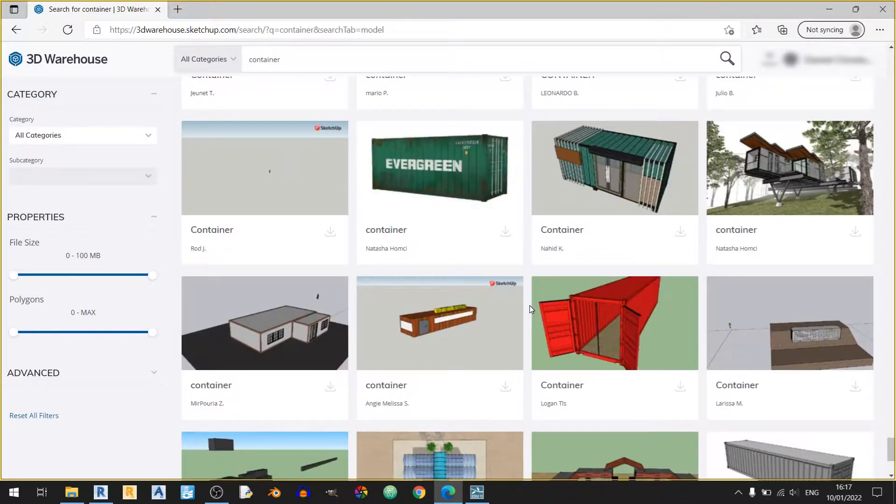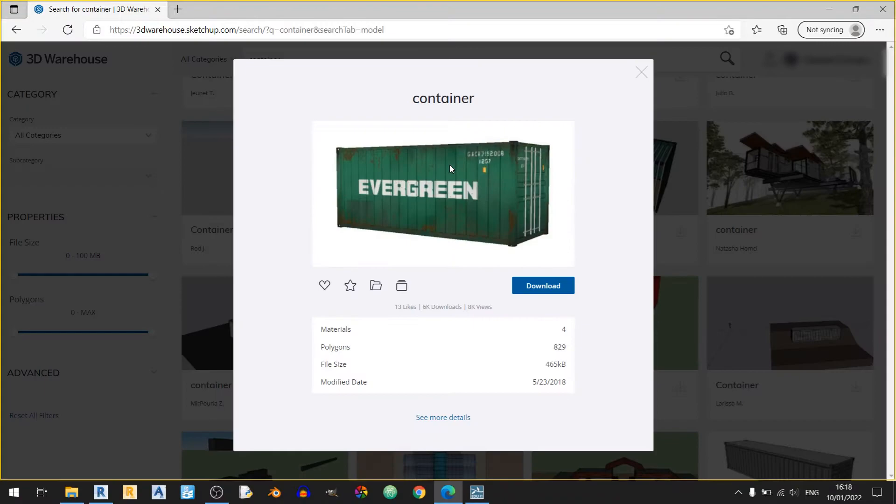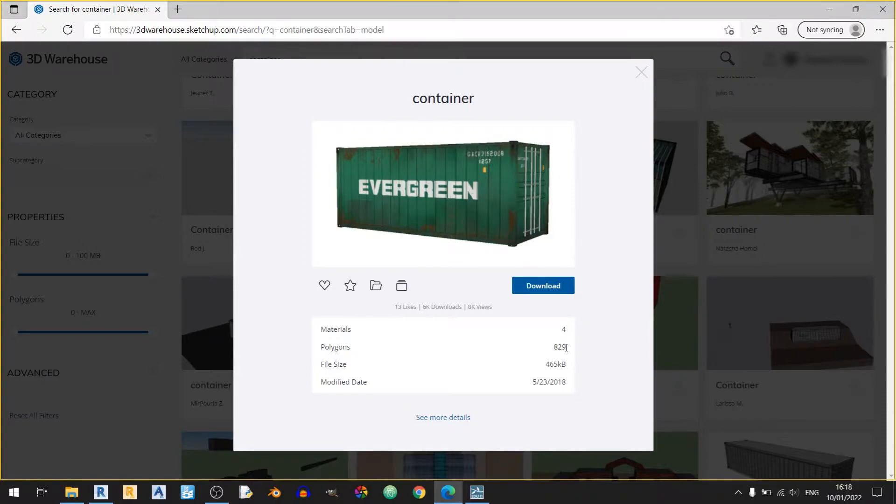So for this video, I'll be using this evergreen container here and if I left click on it, I can see this pop up over here. You can see the number of materials, the number of polygons used, the file size, and the date modified.